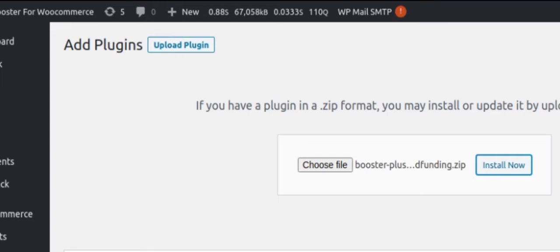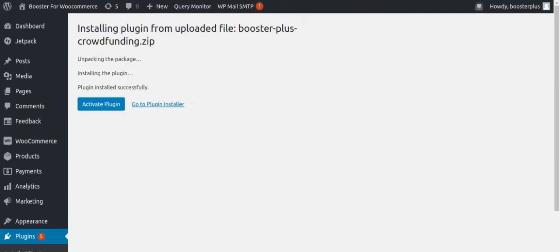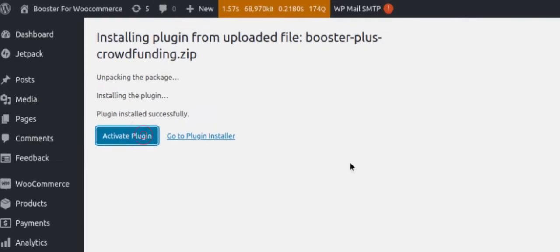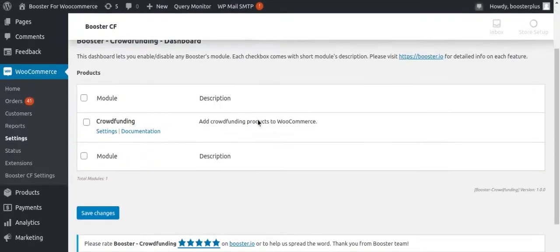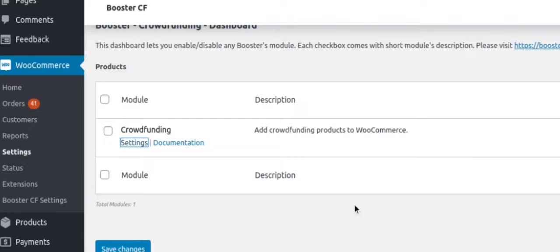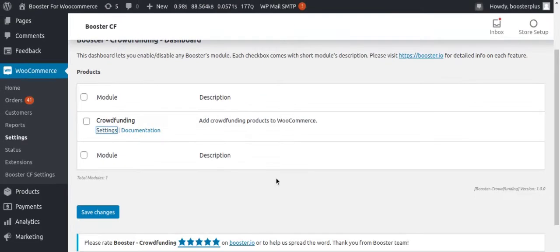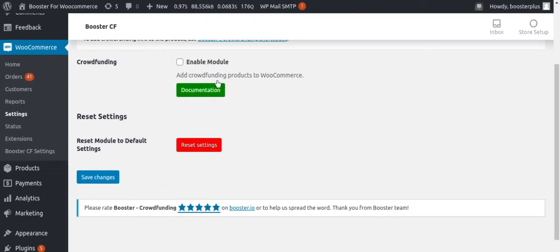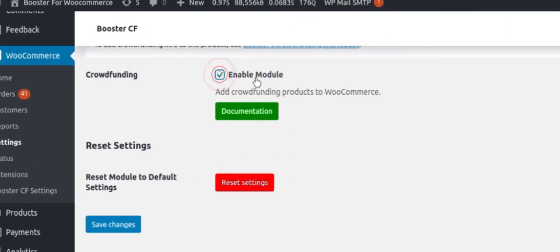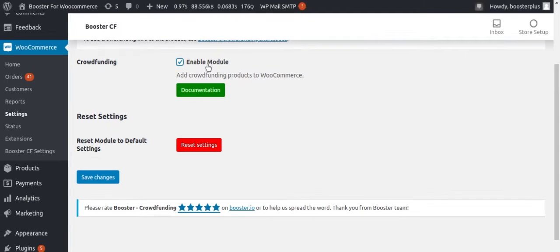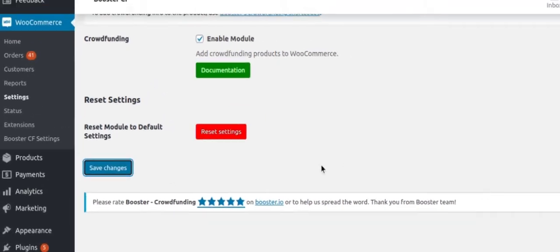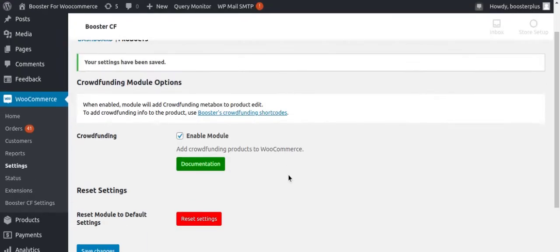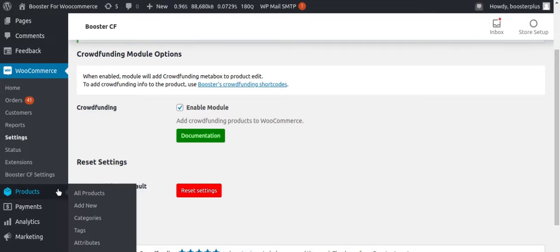from WooCommerce Marketplace. After the installation, activate the plugin to explore the ultimate possibilities. Now click on the settings of the Crowdfunding module. Remember to always check Enable Module and click Save Changes. Now on the product management section,